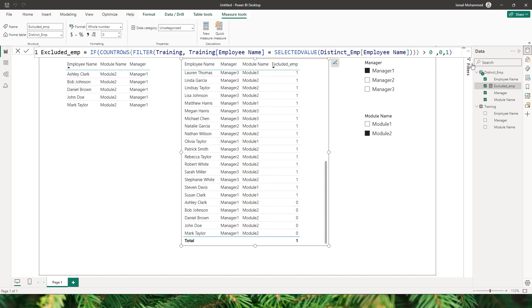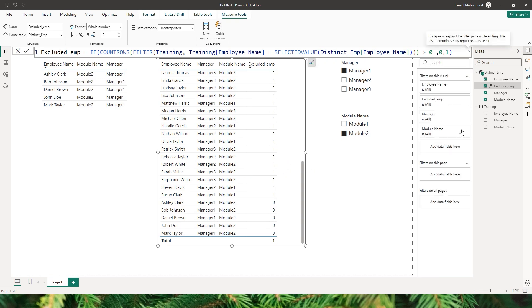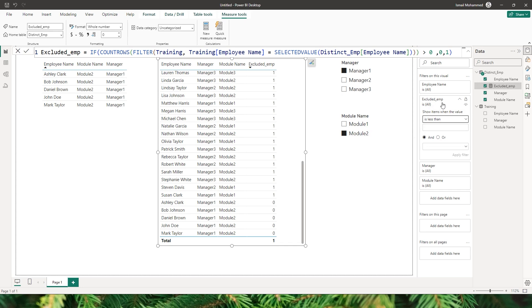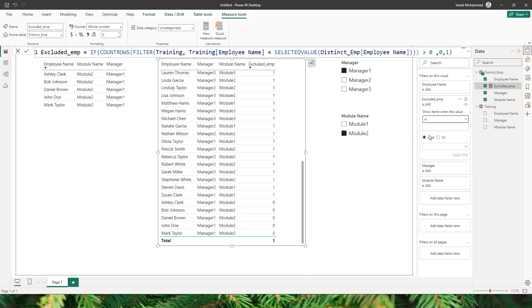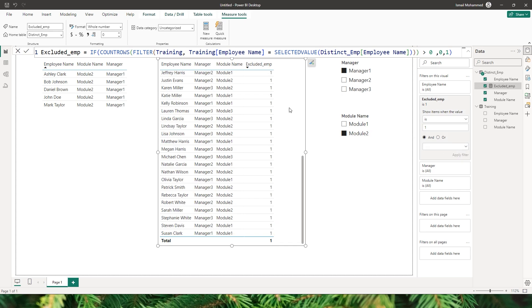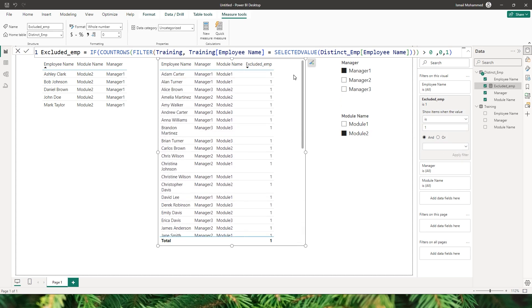In the filter section for excluded employee, I'll set the filter to 'is 1' and click Apply Filter. Now I have all the employees who have not completed module 2.